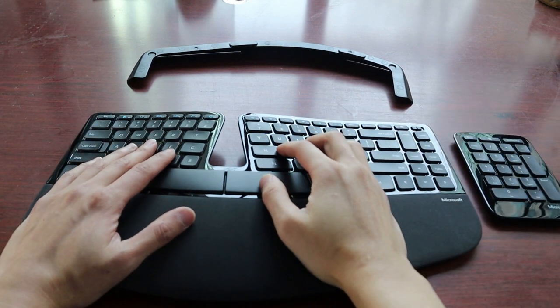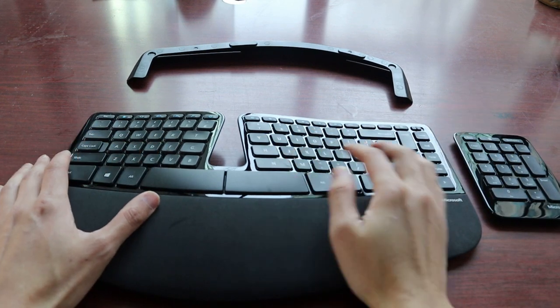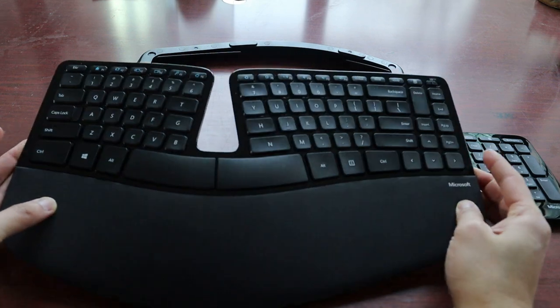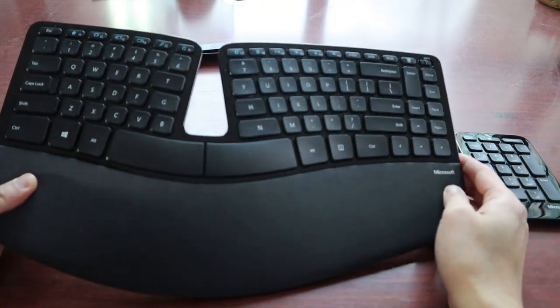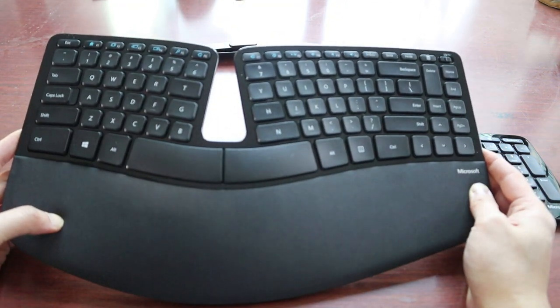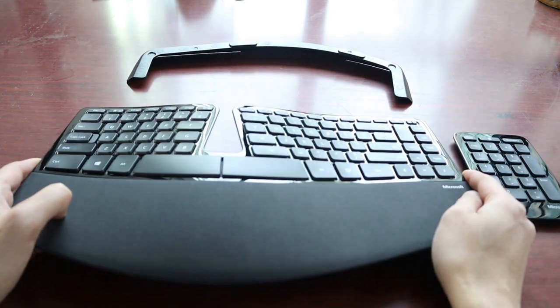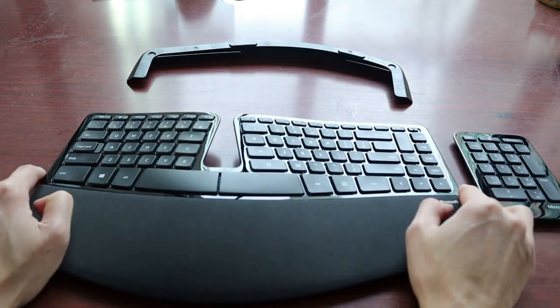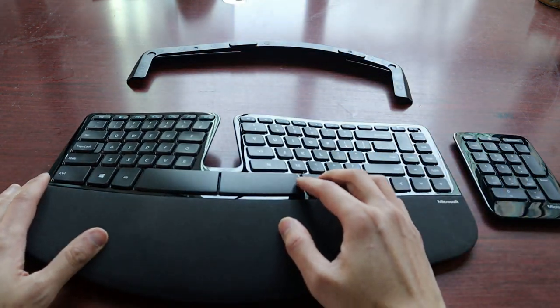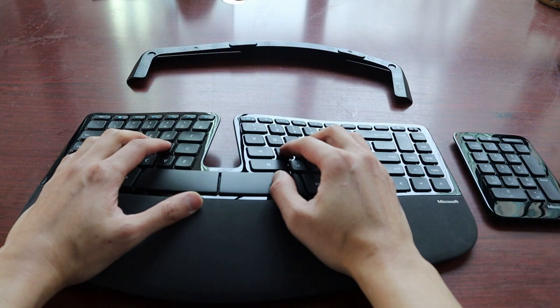Hi guys, this is George from ergonomictrends.com and in this video I'm going to explain why we think the Microsoft Sculpt is one of the best ergonomic keyboards you can get right now. There are really a few factors that all come together to make it such a comfortable typing experience.